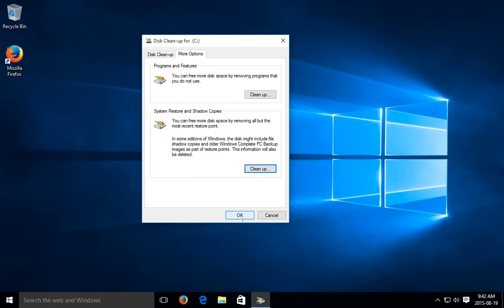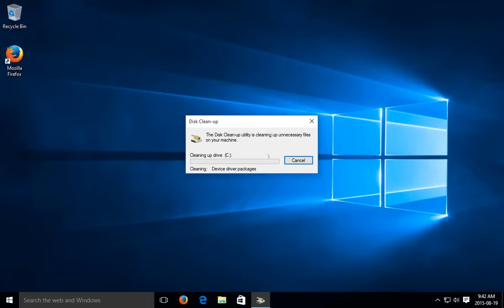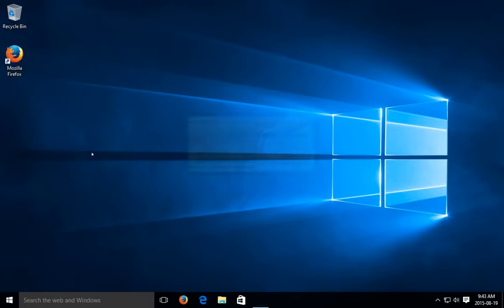So and then you can go ahead and click OK, delete files. And we'll be done. Hopefully this has helped you reclaim some space on your hard drive. Thanks for watching.